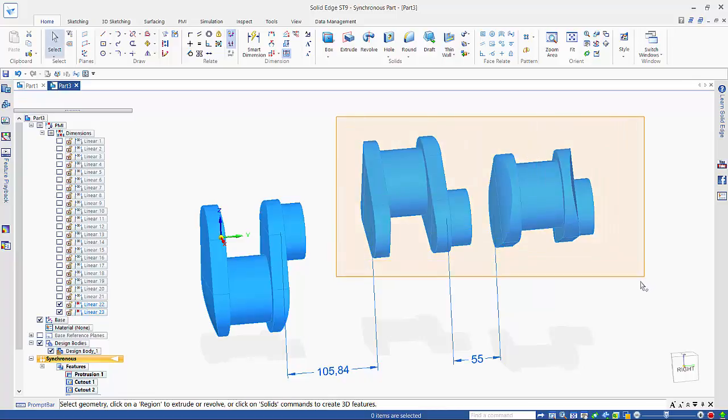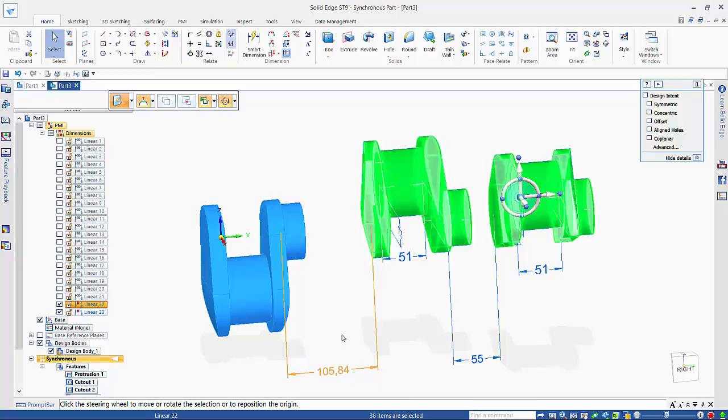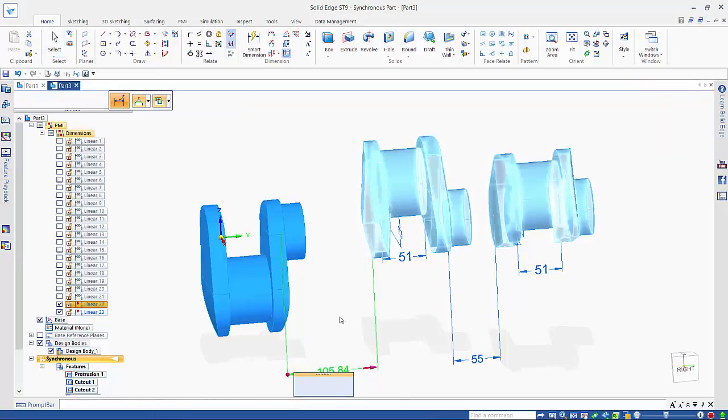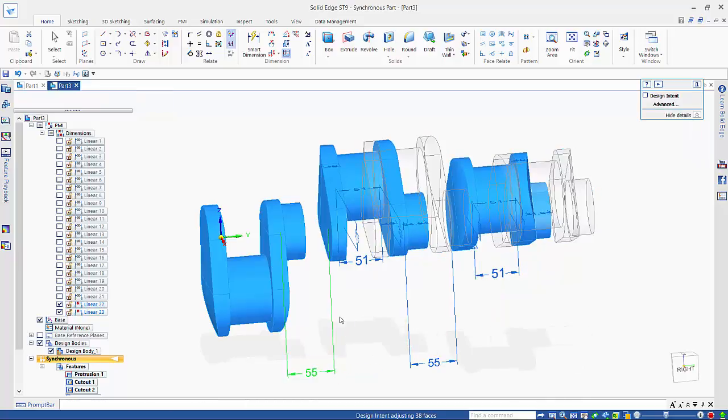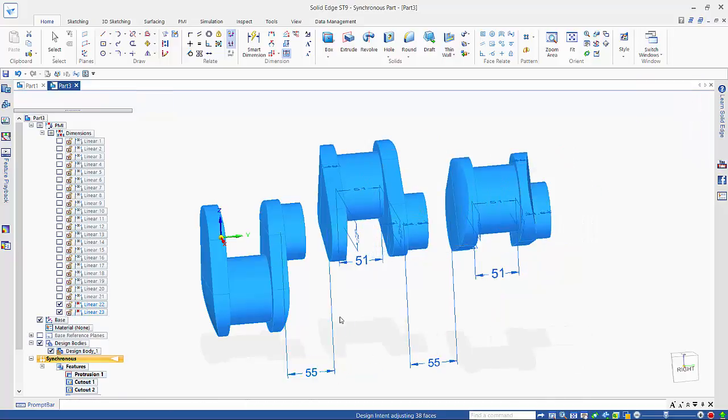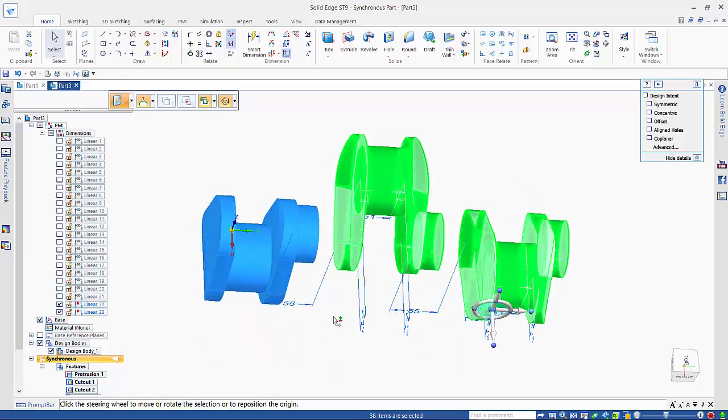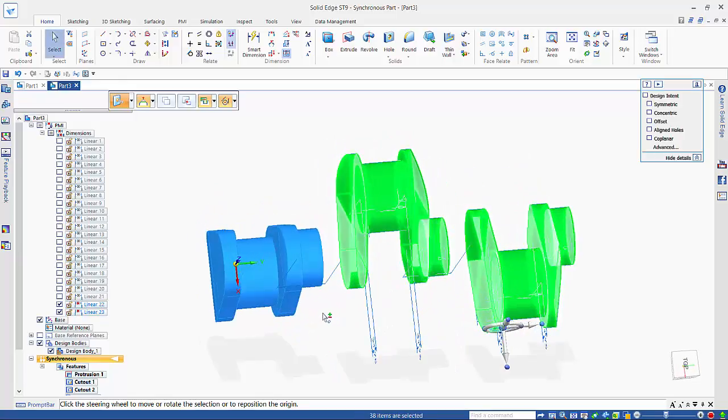And now I want to get the other two and move those. So if I click on this dimension here, this one also wants to be 55. So that gets it all into position.